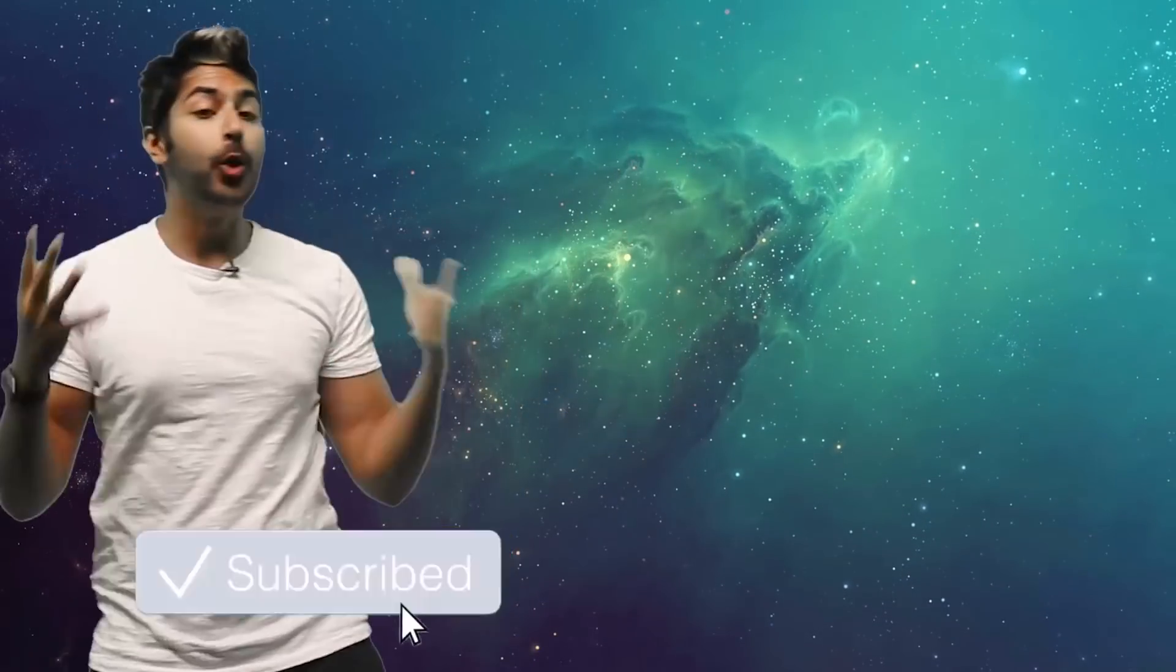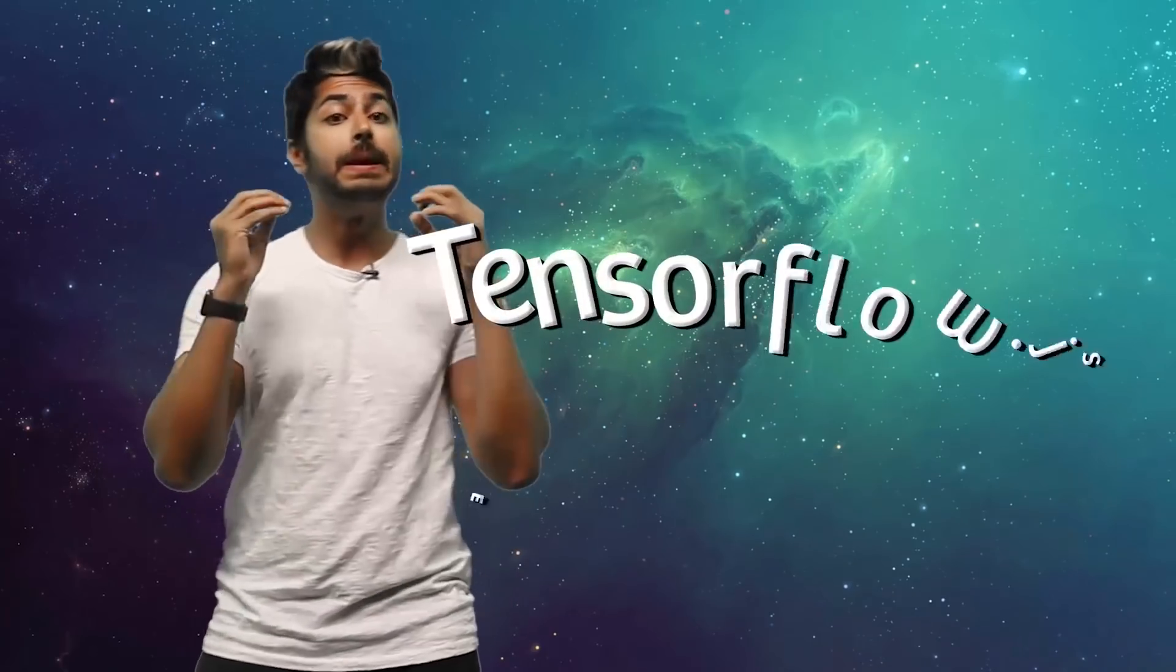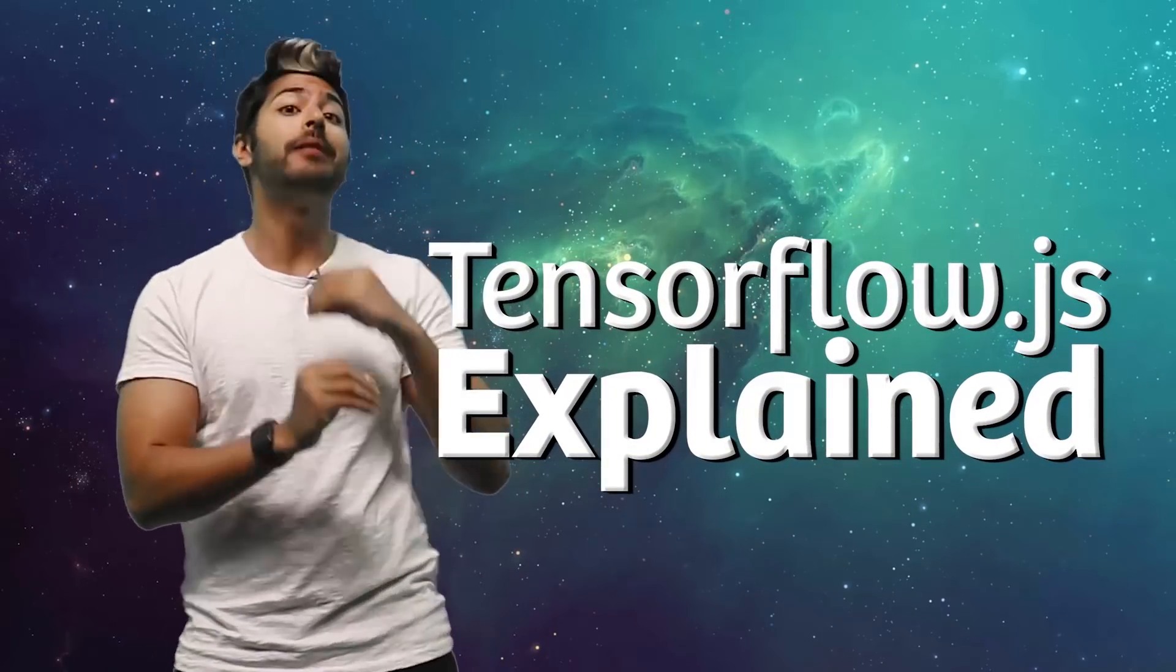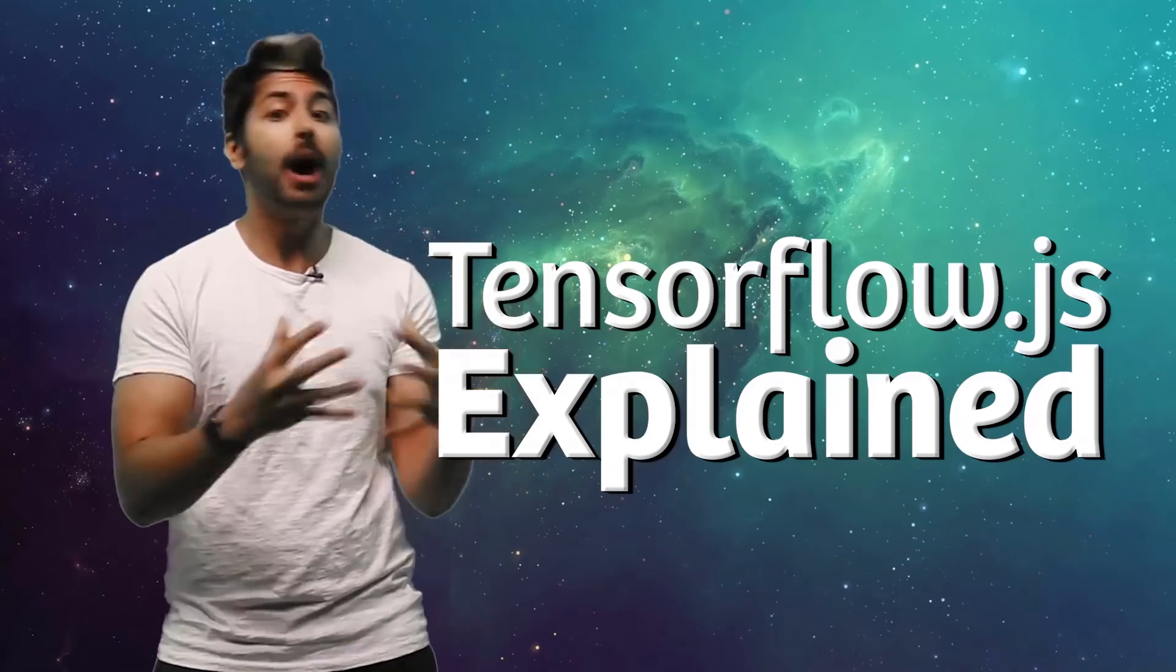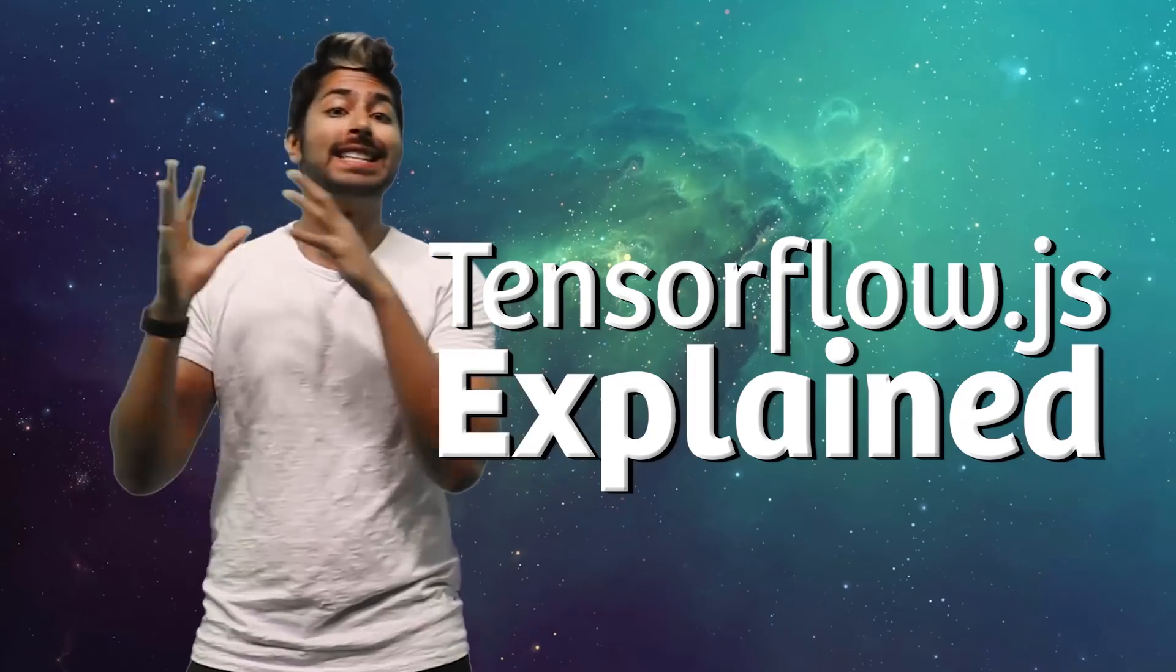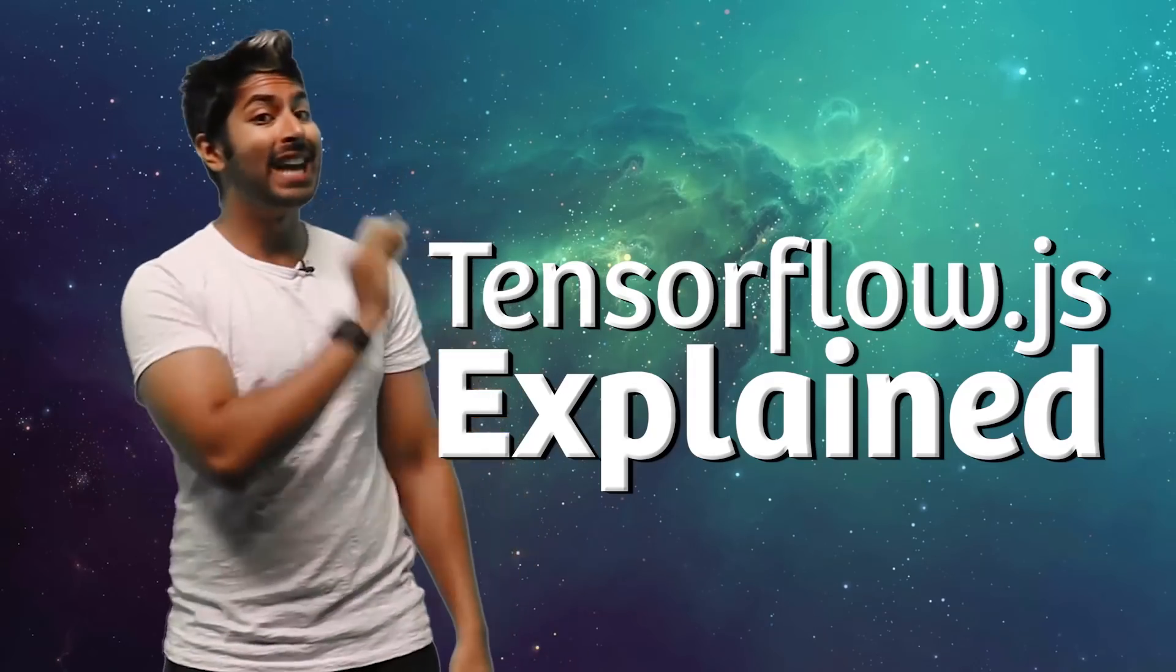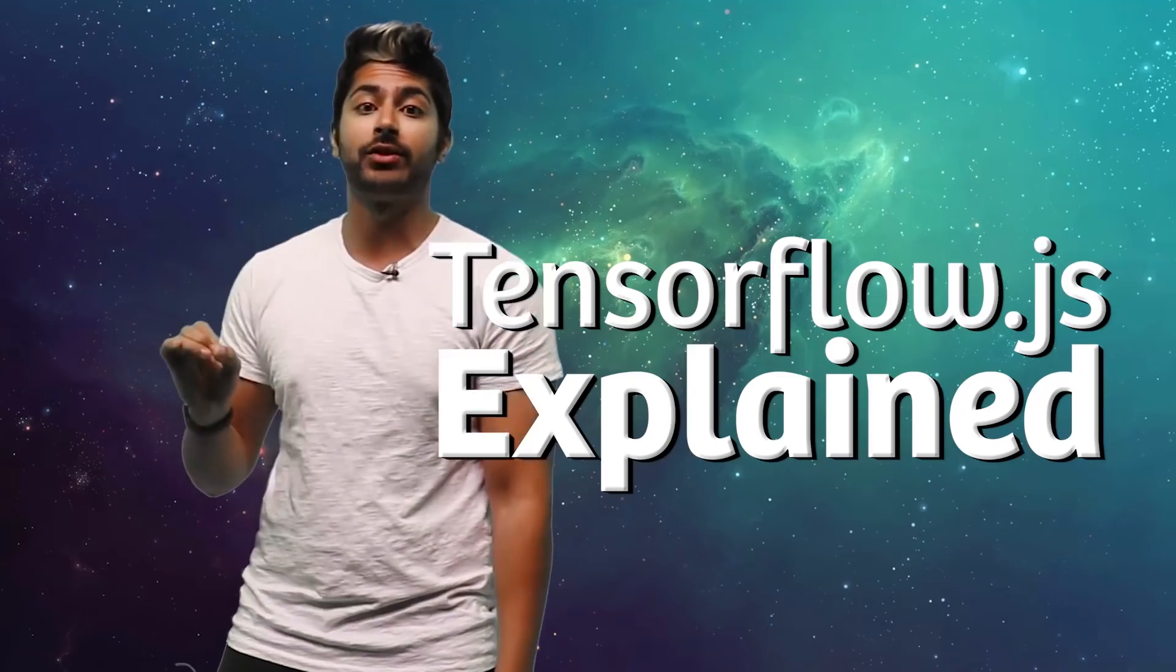Make JavaScript Great Again. Hello world, it's Siraj, and Google recently announced the much-anticipated JavaScript version of its popular machine learning framework, TensorFlow, dubbing it TensorFlow.js.